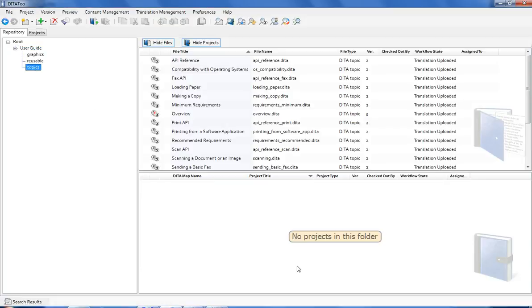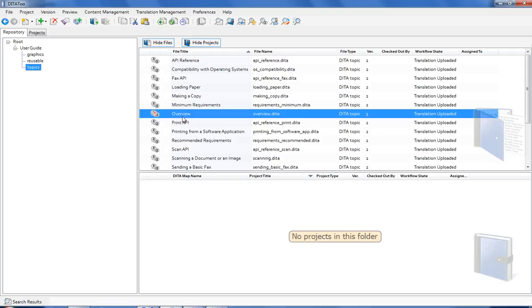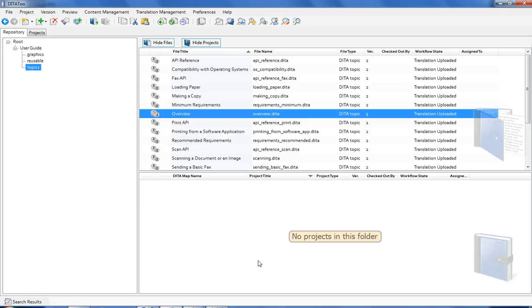All topics that have translations are now displayed with this icon. Since I have changed one of the topics while it was in translation, the red exclamation mark is displayed over the translation icon. It indicates that the source content was updated and therefore the translation has to be updated too.